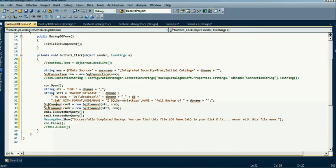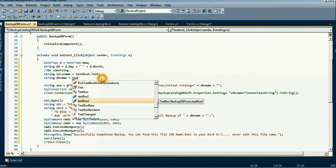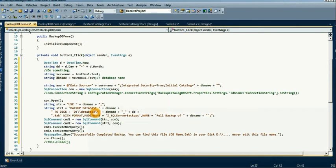You can see it shows some errors. I just double-click to add the using directive. There is also an error because our database name control is TextBox2 — TextBox2 is database name and TextBox1 is server name. Our backup file name will be a string combining day, month, and the database name to create the backup file name.